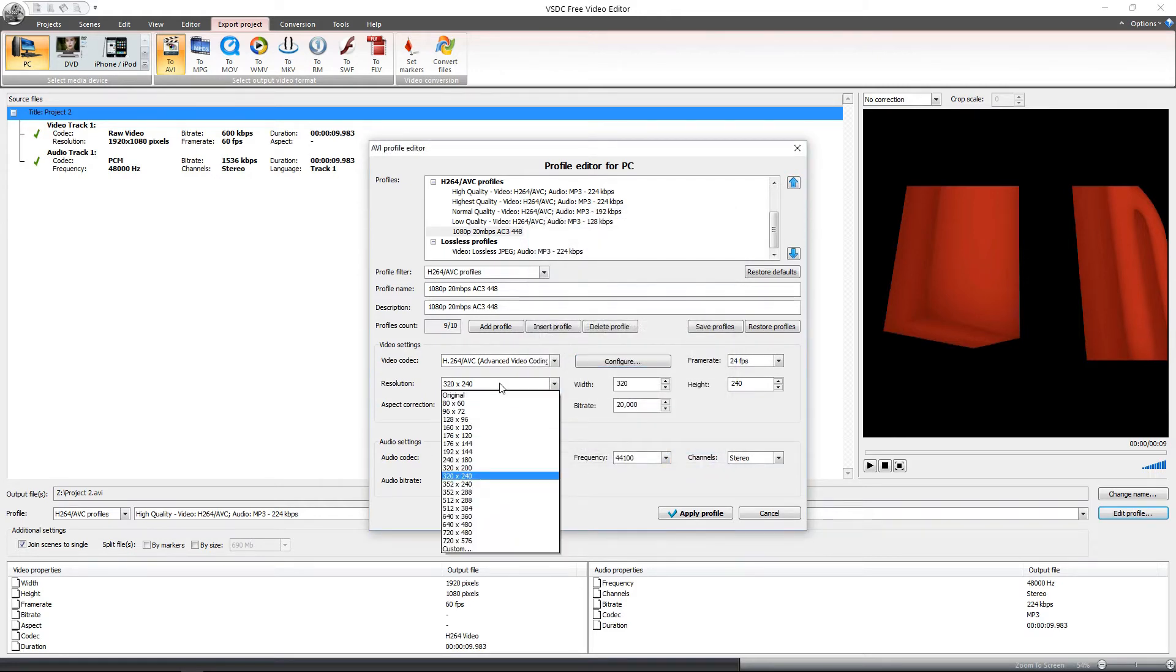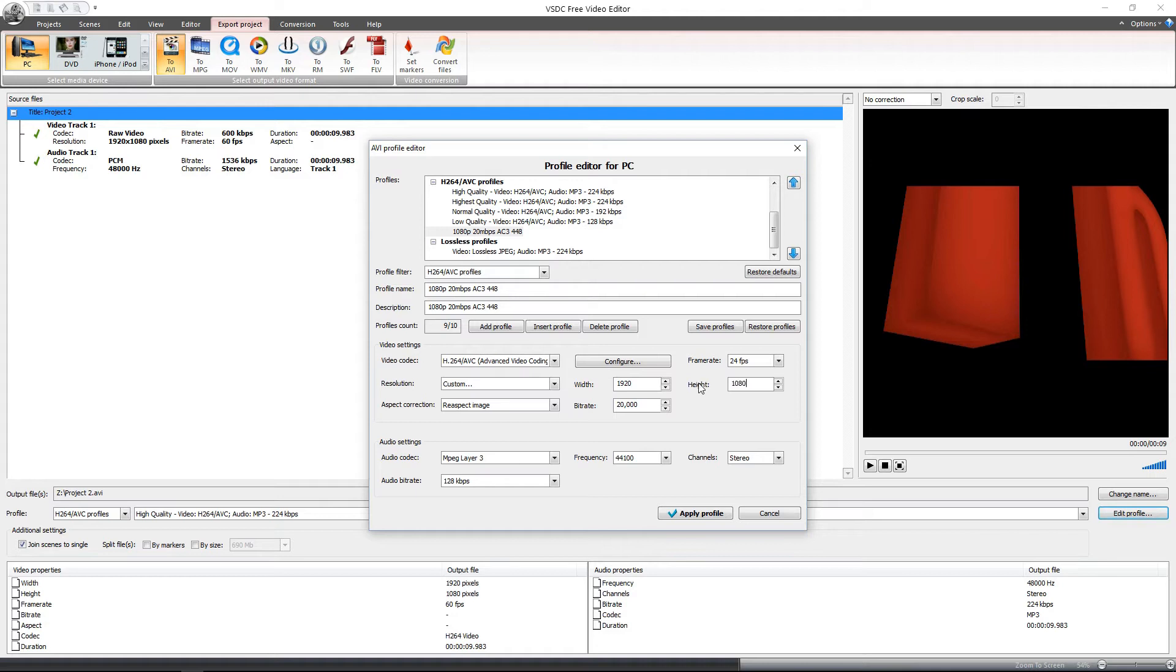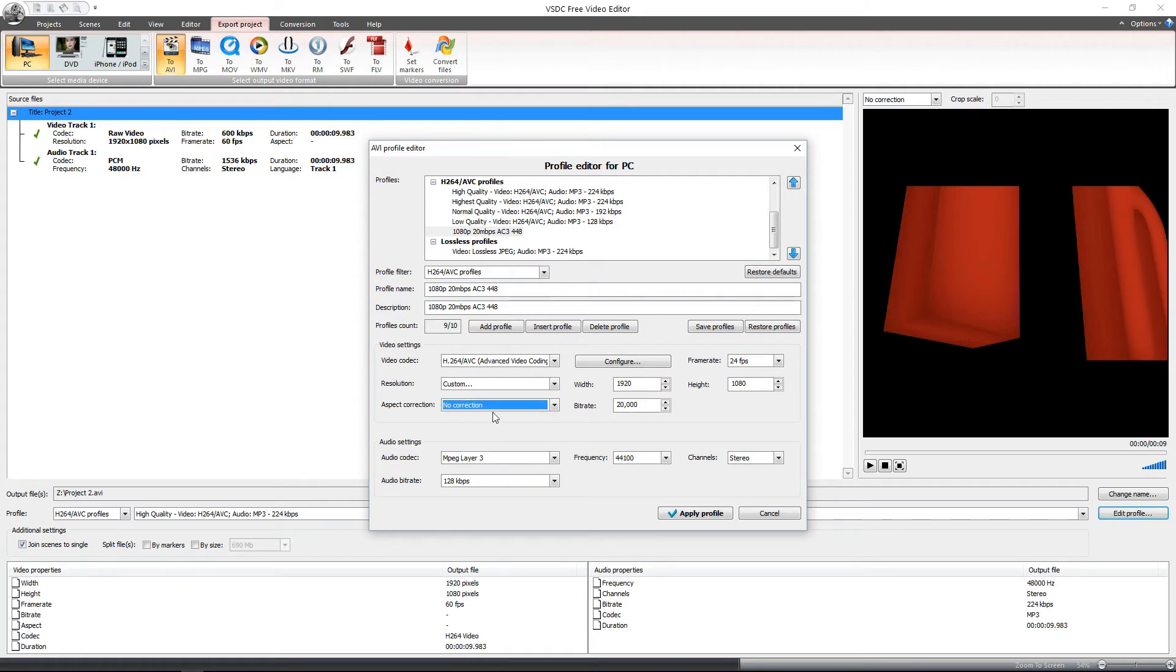For the resolution, you can either select original or go to custom. You are of course doing custom because the profile name itself is 1080p. So the width gets changed to 1920 and the height gets switched over to 1080. And there is no aspecting of the image or anything so no correction there. And the bit rate of course is set right there.